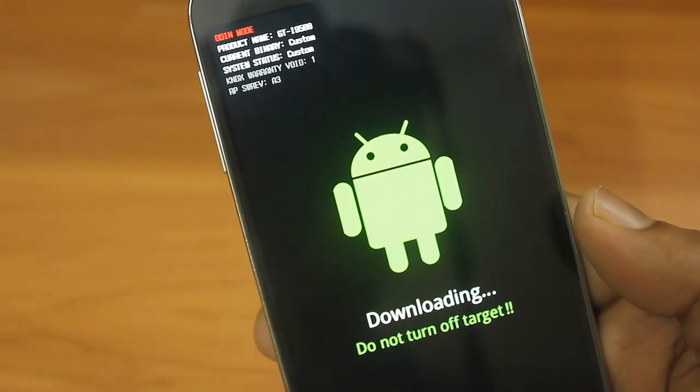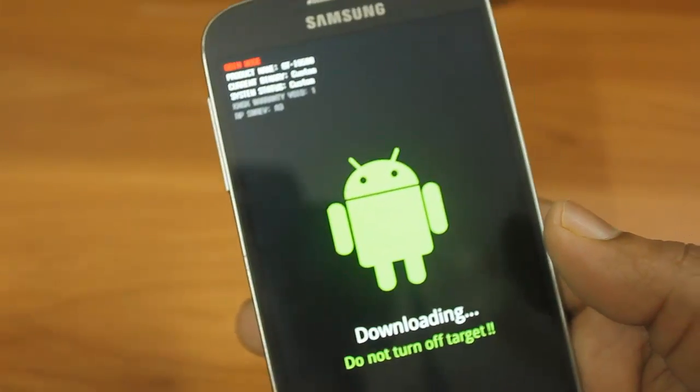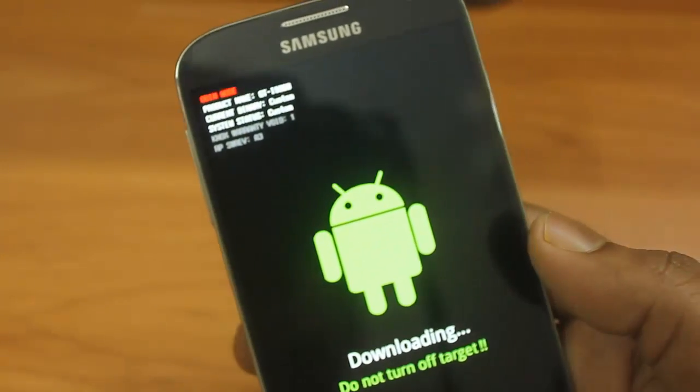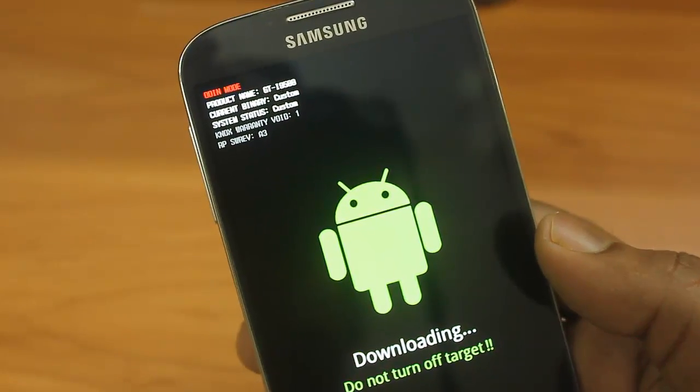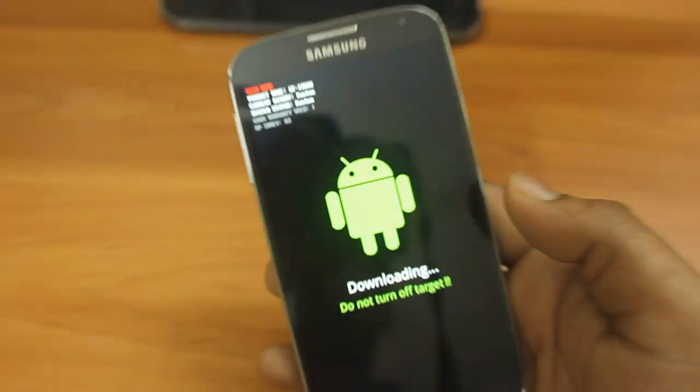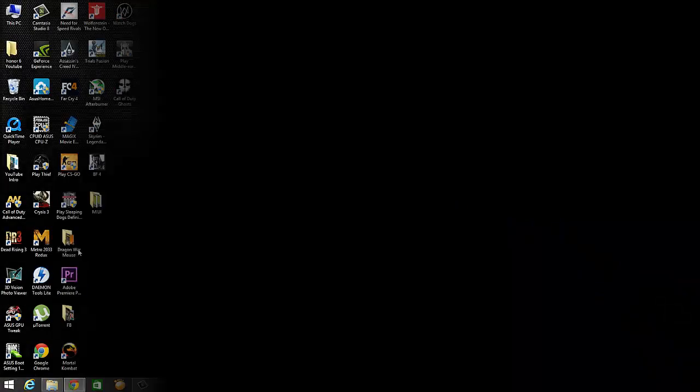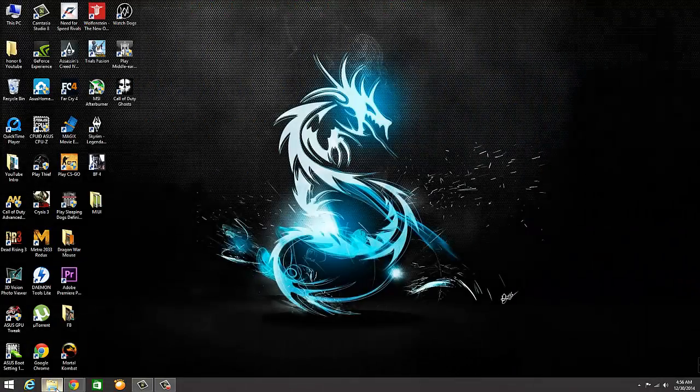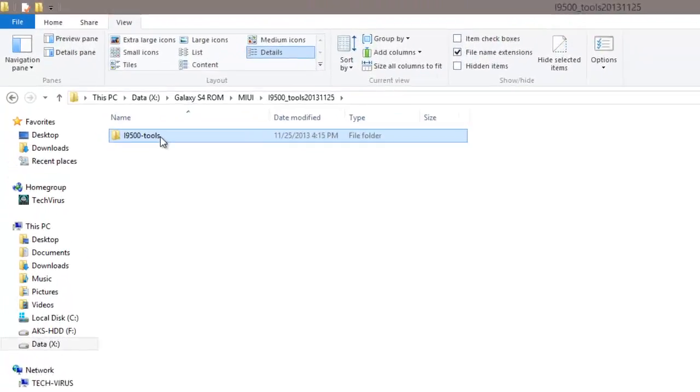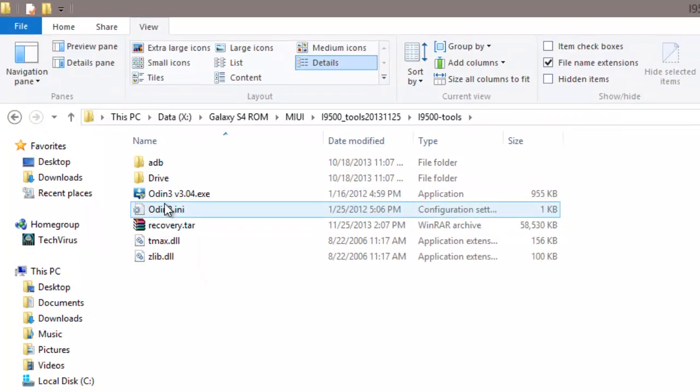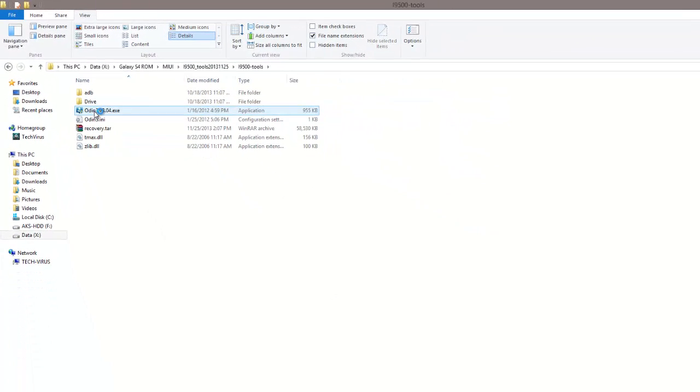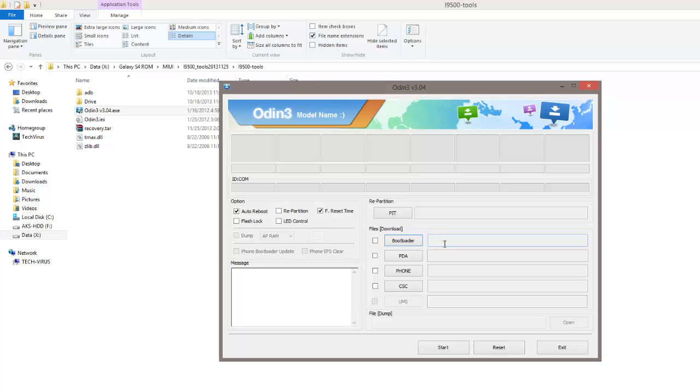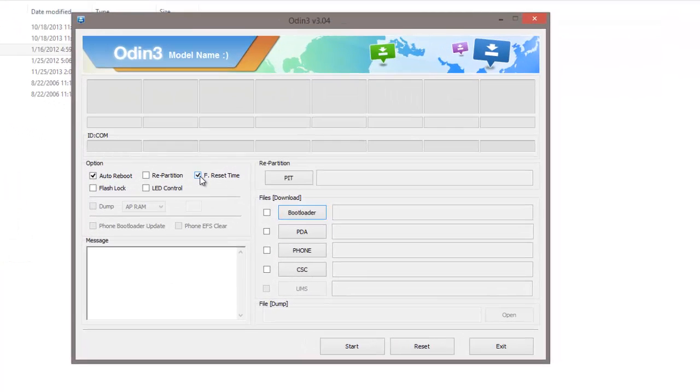Now what I have to do is I have to open Odin on my system and then I have to connect the USB cable to this phone. Just go to my desktop. Inside tool, I have Odin. I'll just click on this. Now what I have to do, I have to make sure that auto reboot and F. Reset Time is checked.